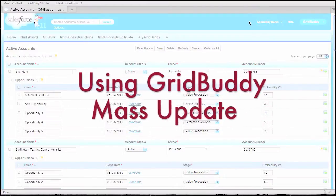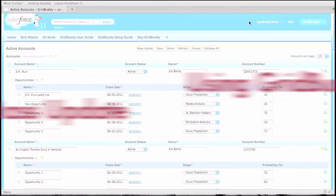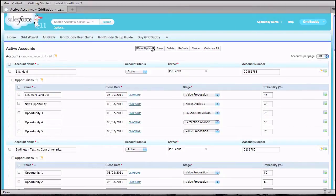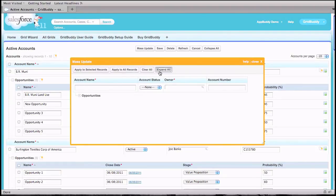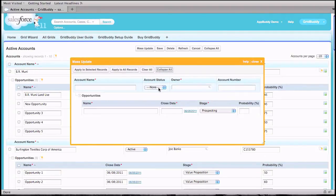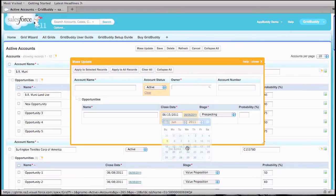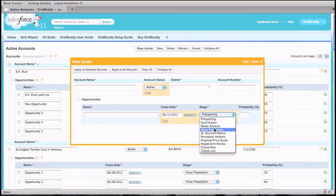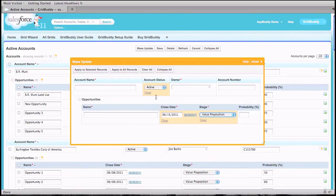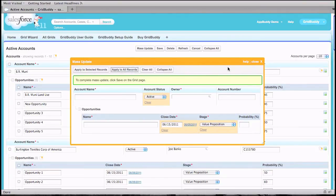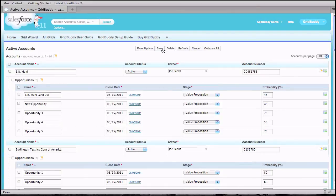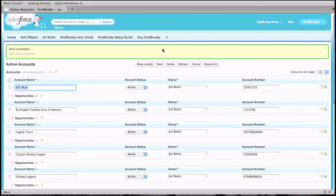GridBuddy also allows us to do all these changes even easier with its mass update feature. Here we can apply one value to any editable field that shows on the grid, even across objects. In this case, I'll mass update the account status, opportunity close date, and opportunity stage. We can apply these edits to selected or all records on the page. To make it happen, we just need to click the save button once.